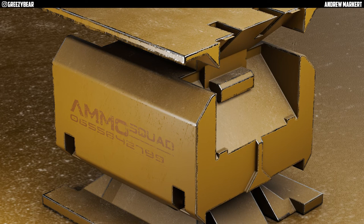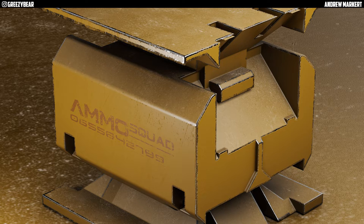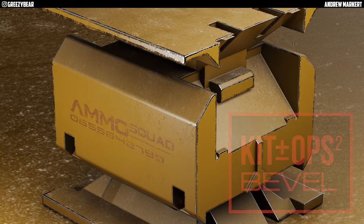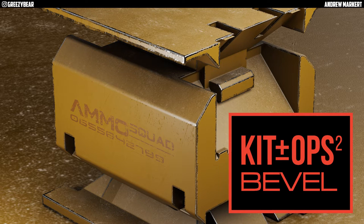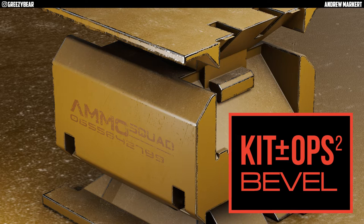Hey guys, GreasyBear here and today I want to talk to you about the new KidOps bevel and how twice as fast it is and how easy it is to use. So let's get started.